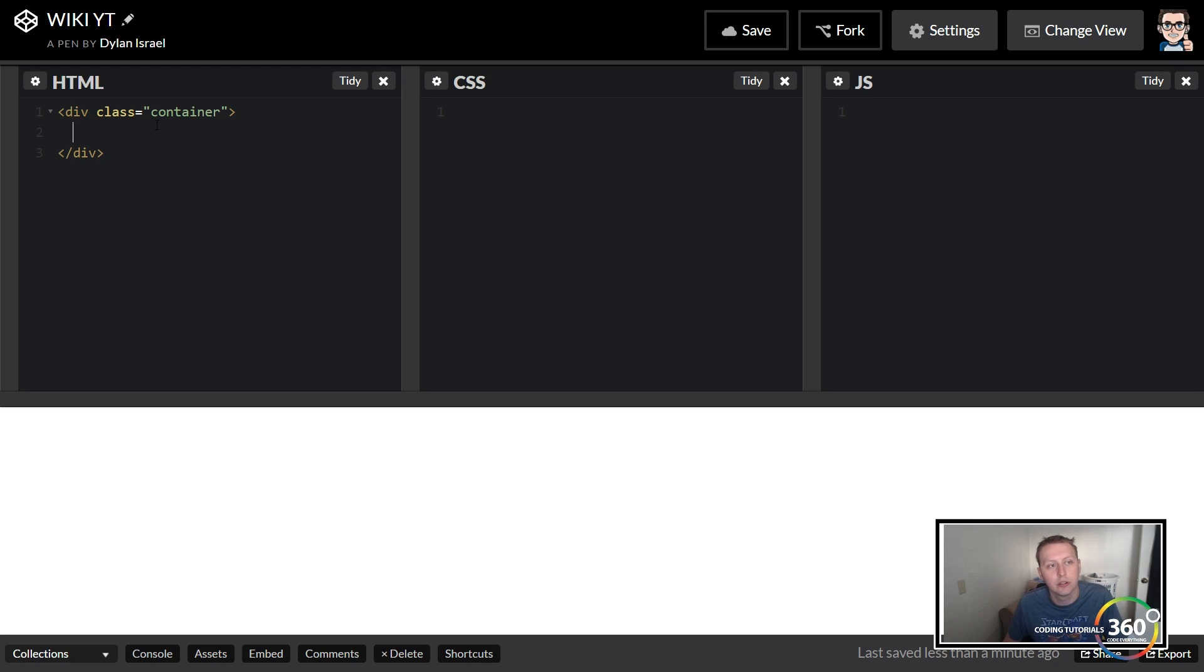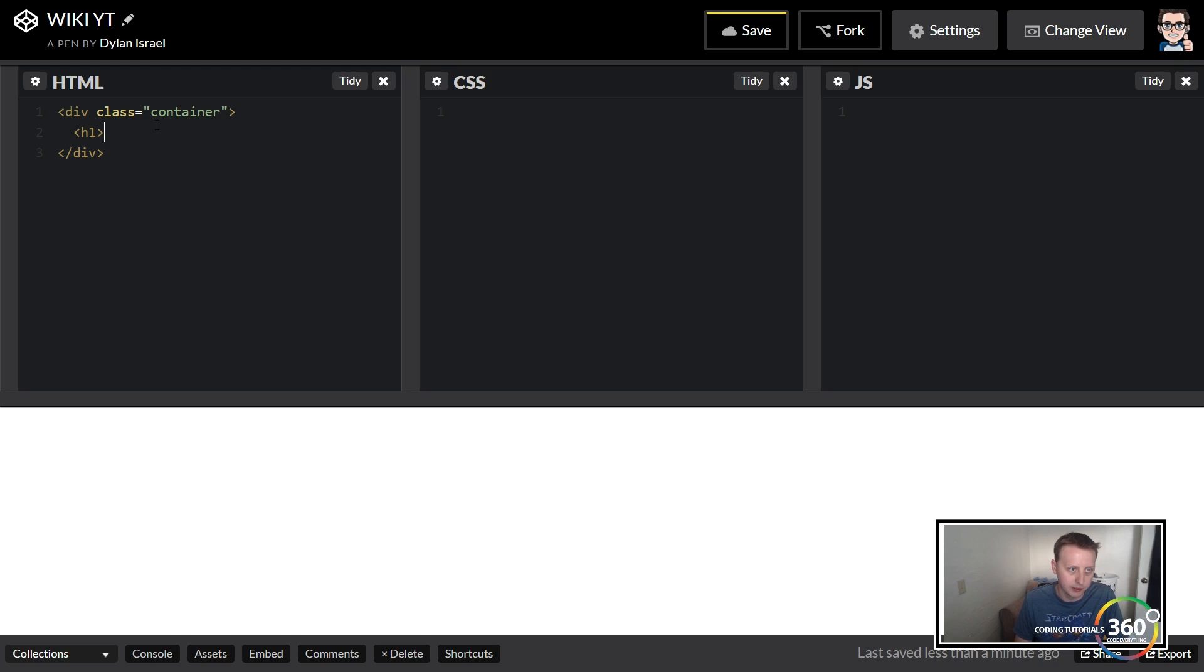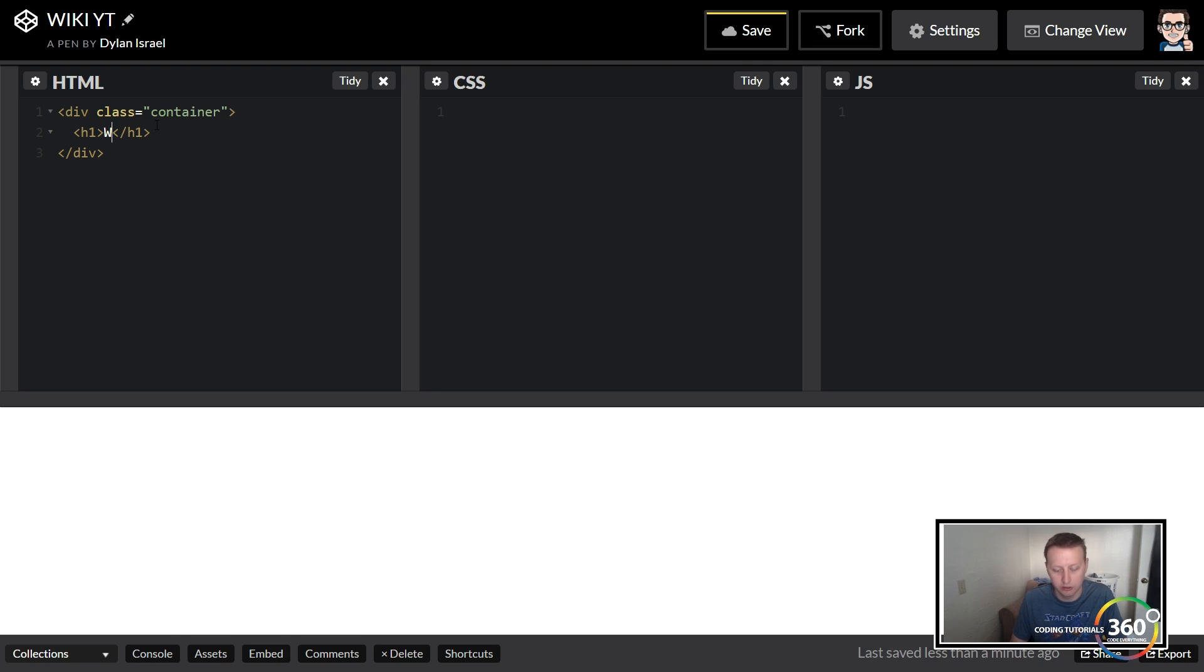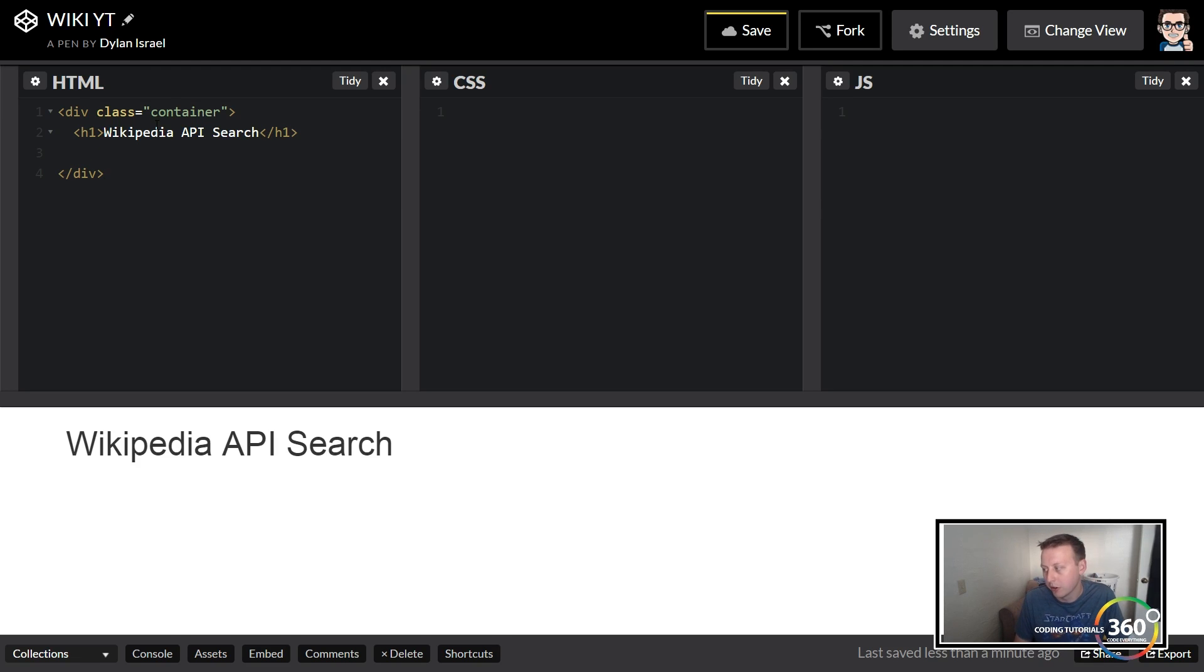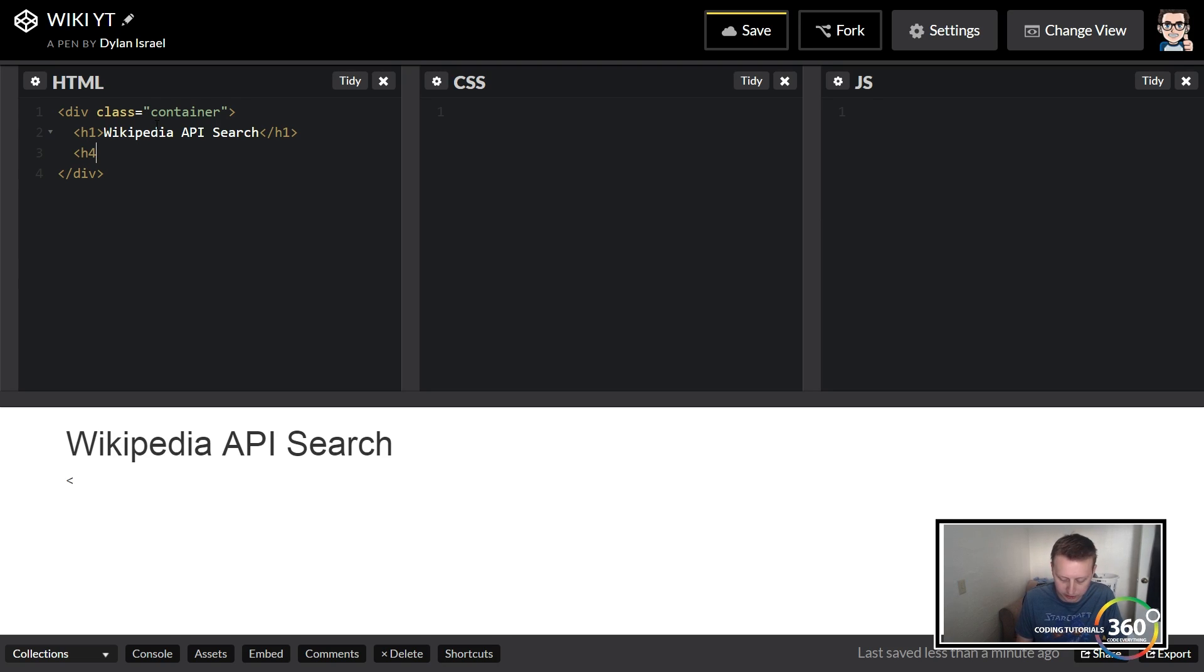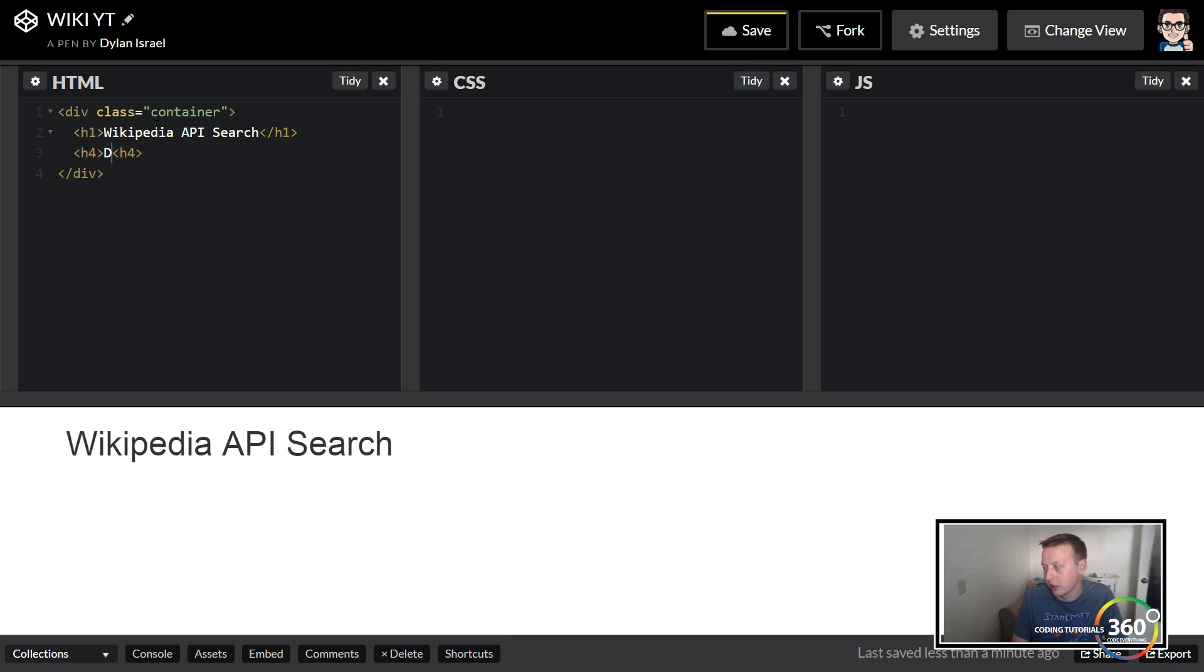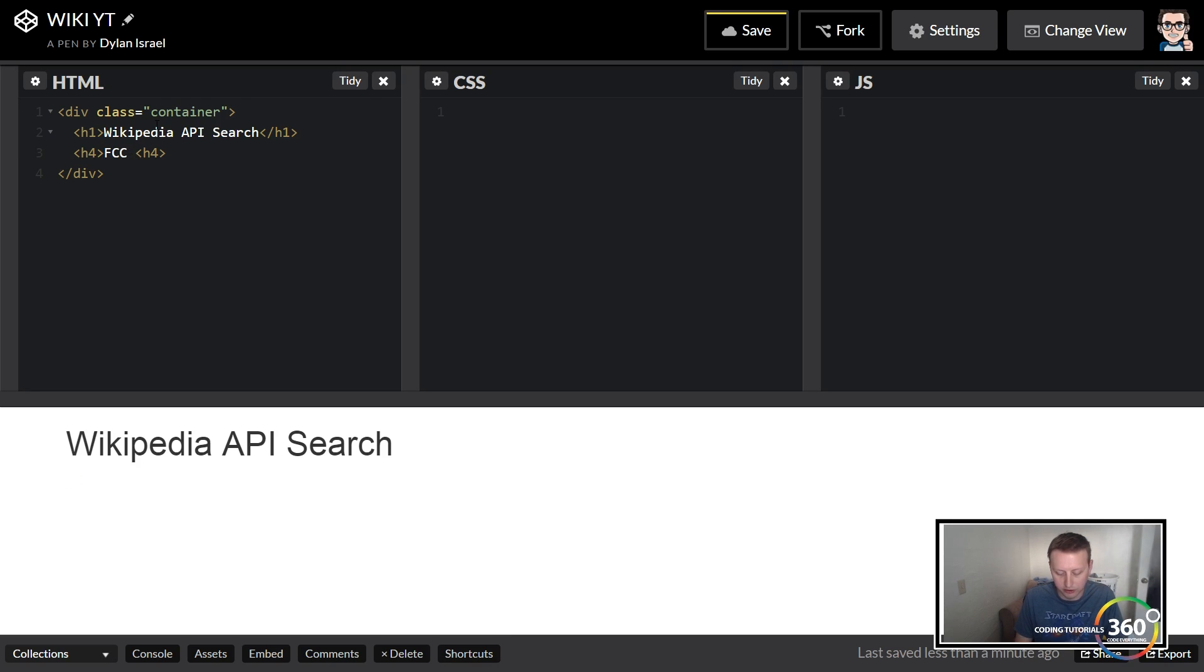We're just going to create a div, we're going to create an H1 here, and it's basically going to say what the title of the project is: Wikipedia API Search. Below that I like to put credit from where I got the idea, so we'll create an H4 and we'll say FCC Front End Development.